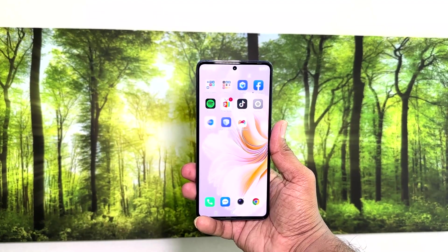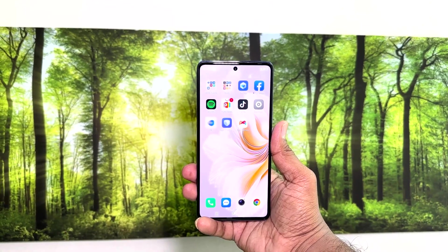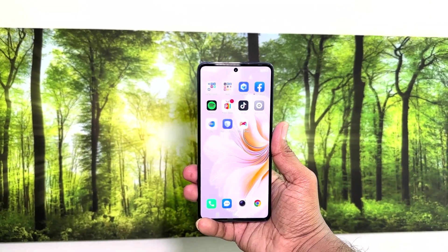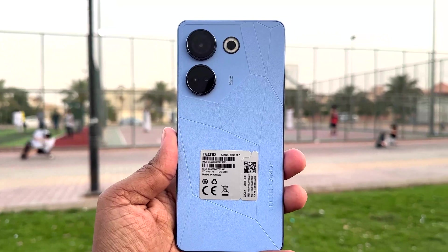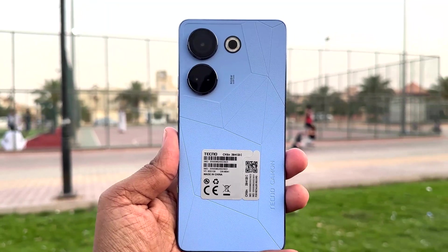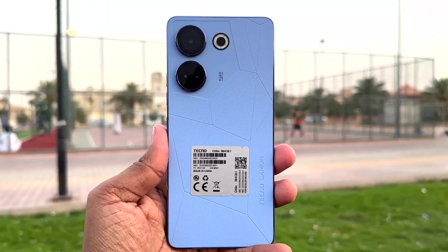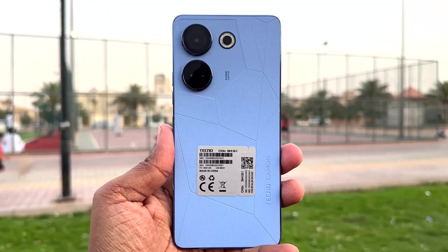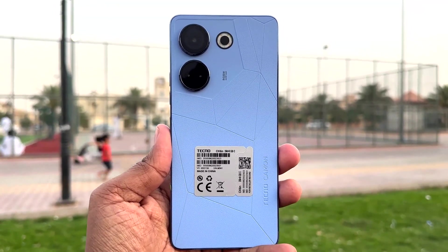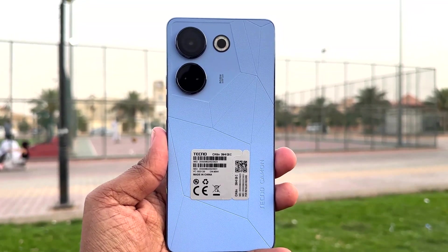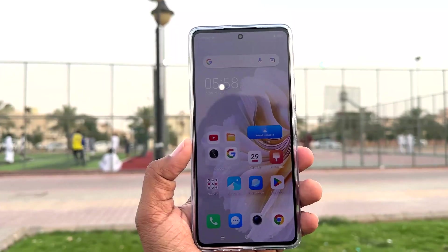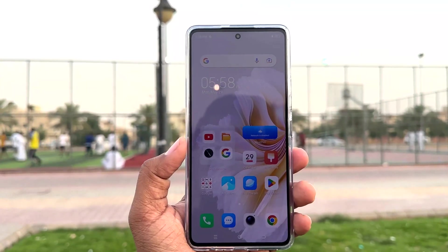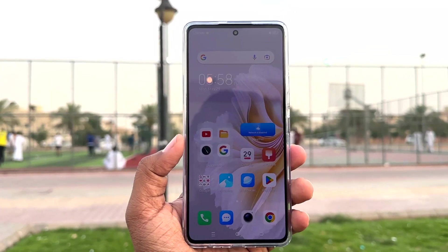Hello and welcome back to my another tutorial. In this tutorial I am going to share with you how to change navigation in your Tecno Camon 20. So let's take a look at how to do that.